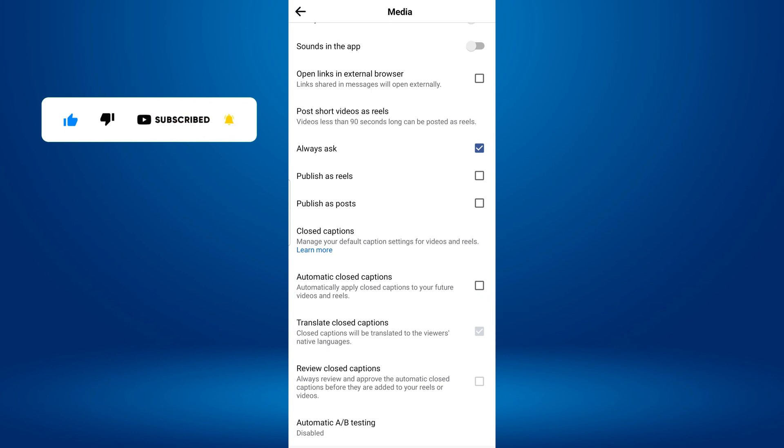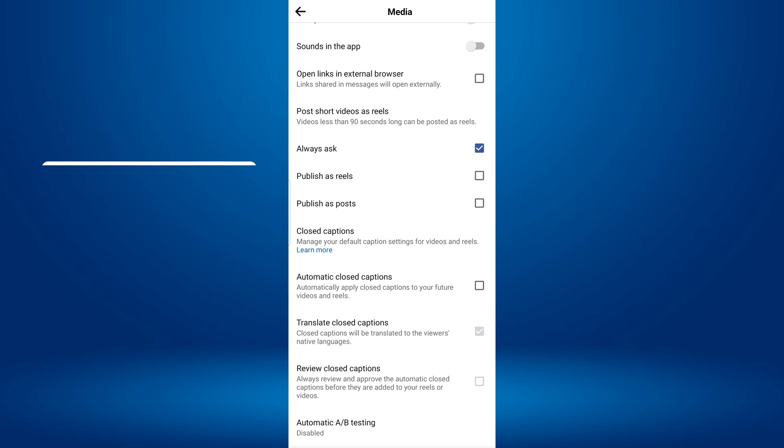Once you turn it off, all of your future uploaded Reel videos will not show automatic captions to your friends and followers.